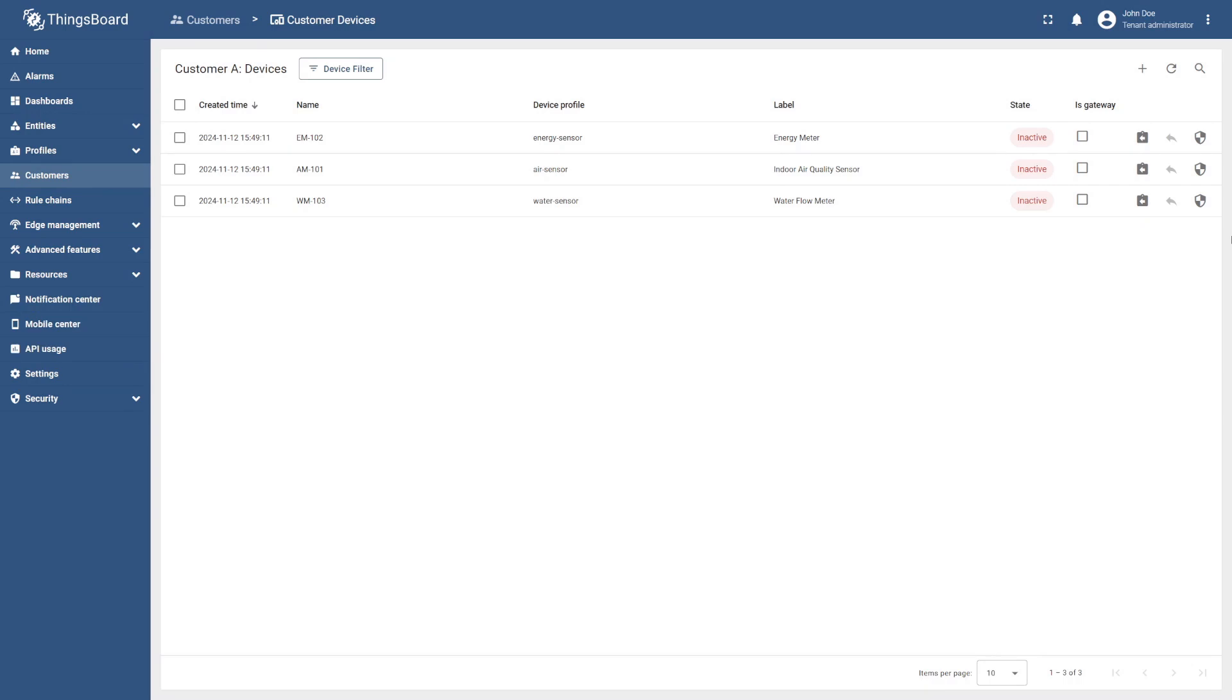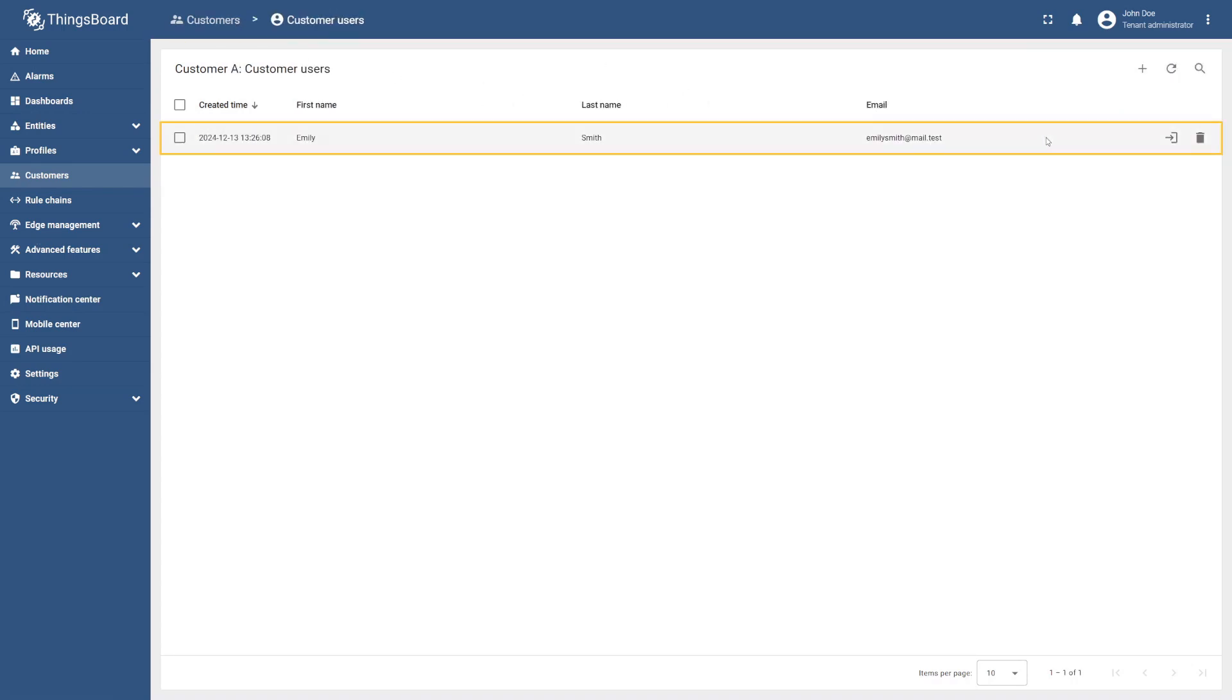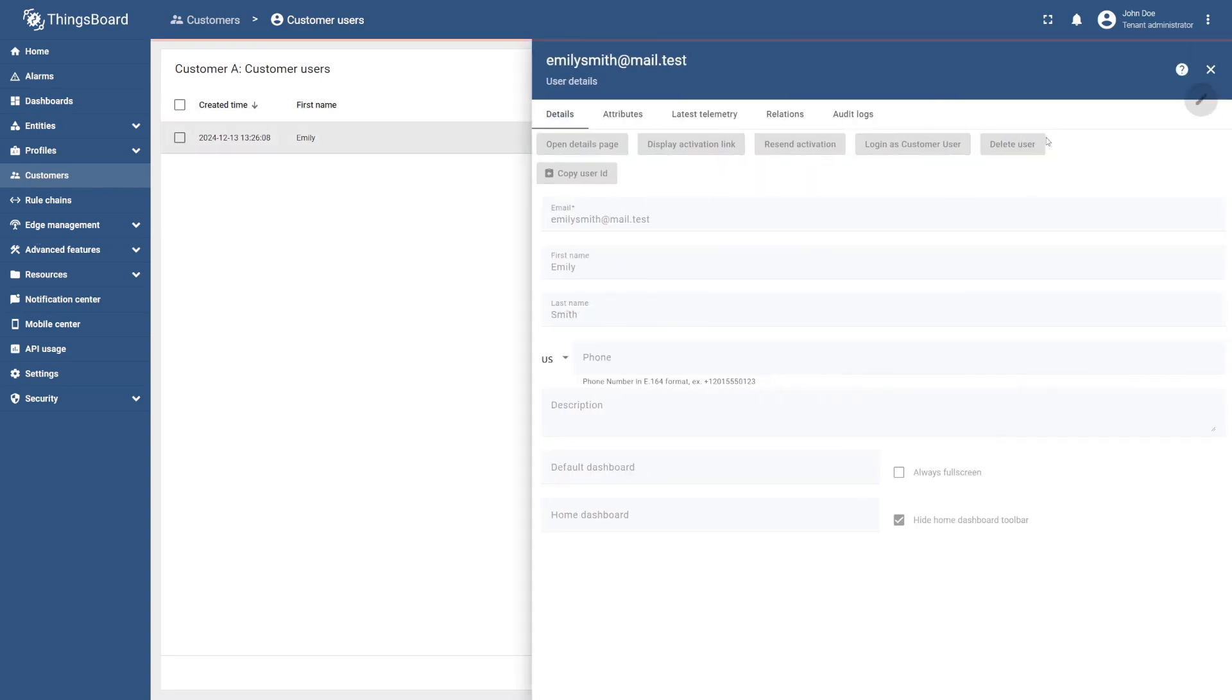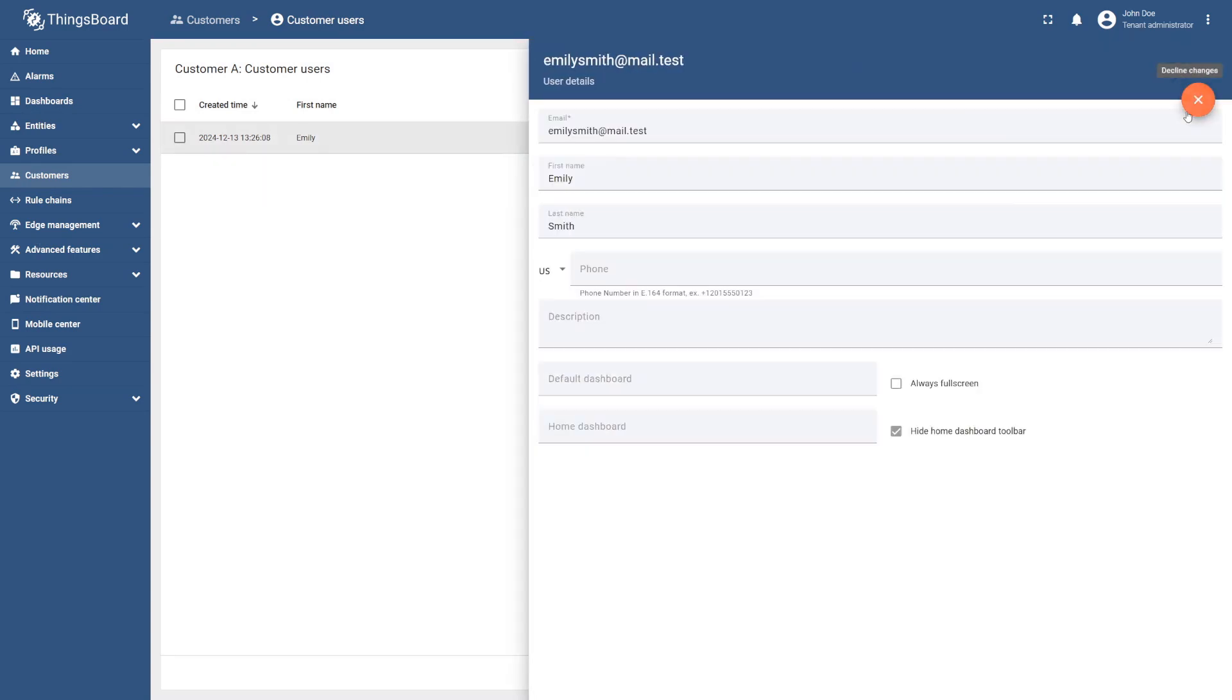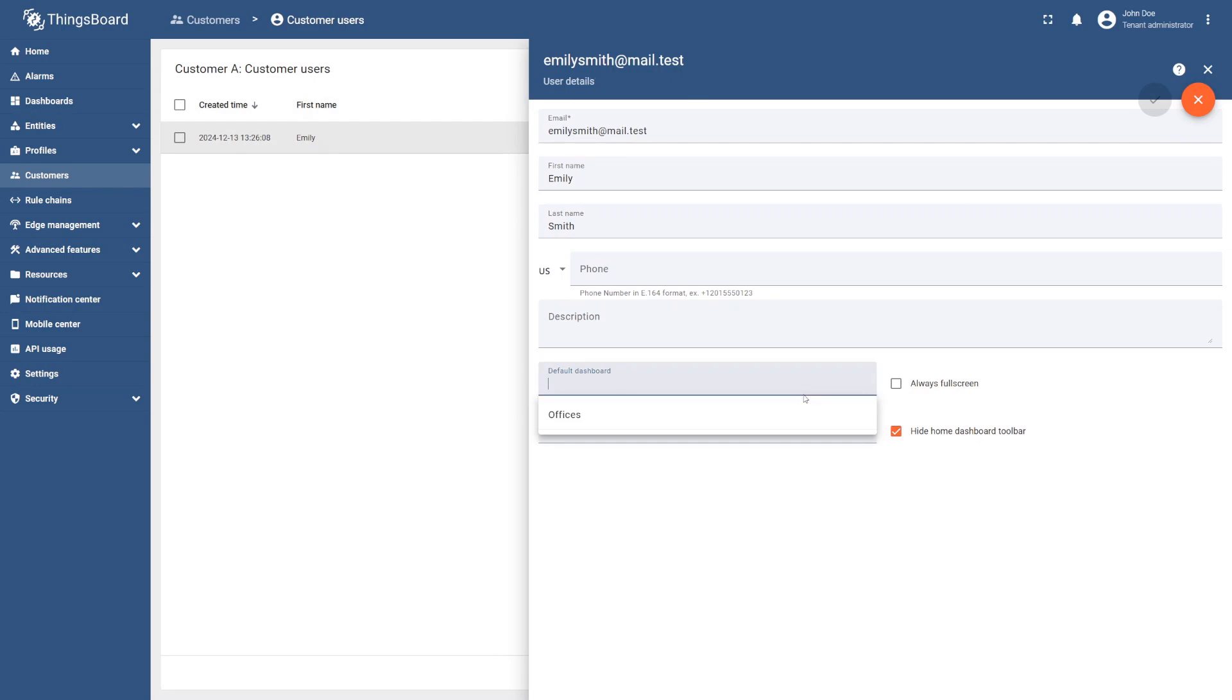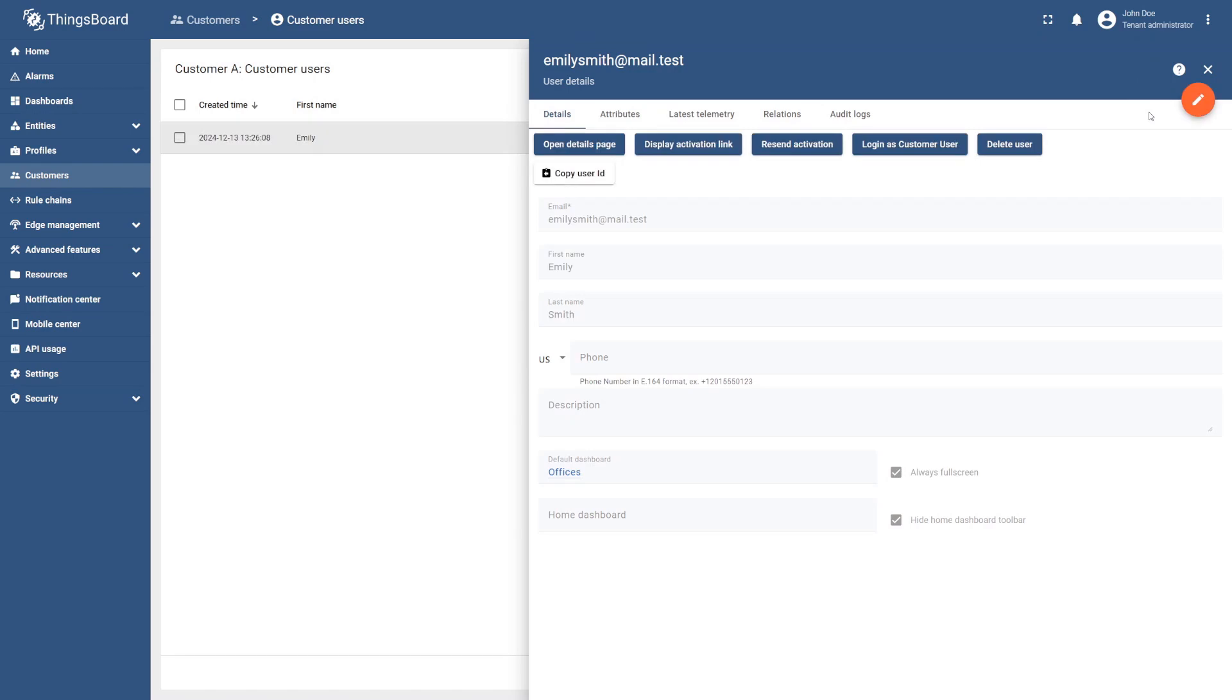As a final step, let's set up our dashboard to open automatically when the customer logs into the platform. To do this, go back to manage customer users, select the corresponding user, and then the pencil icon on the right. Now, navigate to the default dashboard field, and specify the office's dashboard, select the always full screen option, and apply your changes.